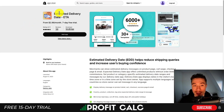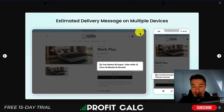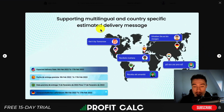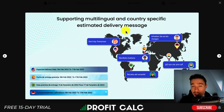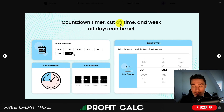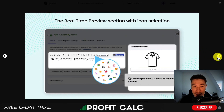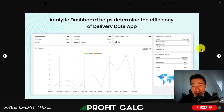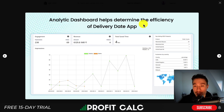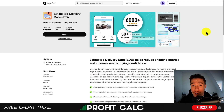For our last app, let's take a look at Estimated Delivery-ETA. It's going to give you estimated delivery estimations on multiple devices, supporting multilingual and country-specific estimated delivery messages. You can show it in different languages as well as have different country flag symbols. There are also countdown timers, cutoff times, and days off that can be set. It's going to show you a real-time preview section with an icon, and there's going to be an analytics dashboard helping you determine the efficiency of the delivery date app.